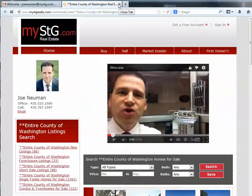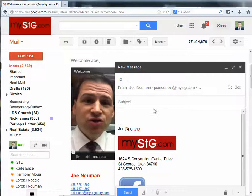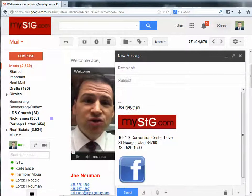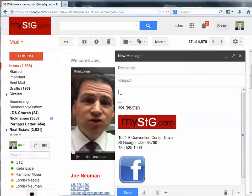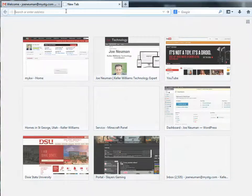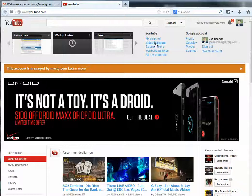The first thing we need to do is create the email — we need to create that image. In Gmail there's not a function to upload an image here as an attachment, and you don't want to do an attachment because it won't display correctly. So you're going to have to capture that image. The best way to capture that image is to go to YouTube and find the video under your video manager.